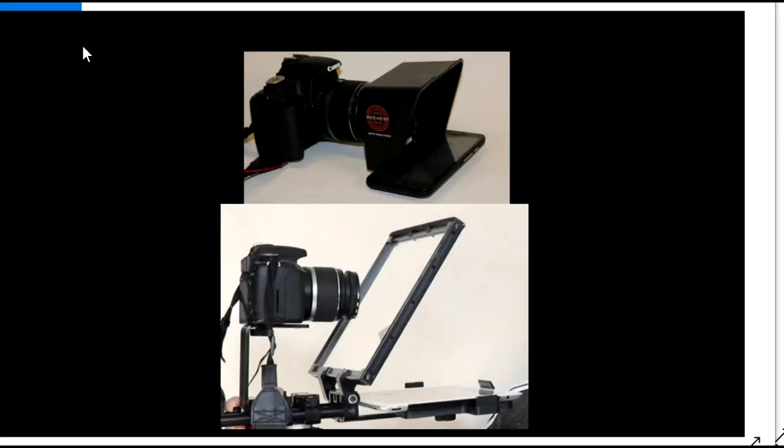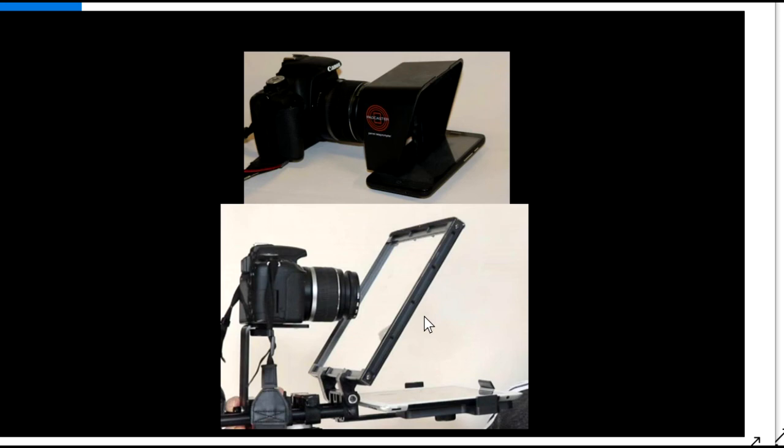And they show how to use the parrot and the catty-buddy teleprompters with a DSLR. Most videos show the Canon T1i and T6i DSLRs, but many of the videos apply to other DSLRs.